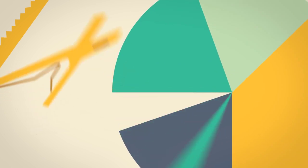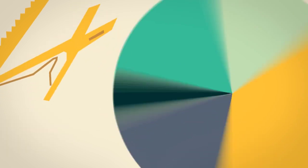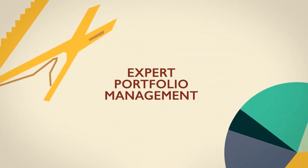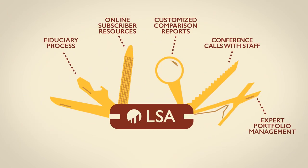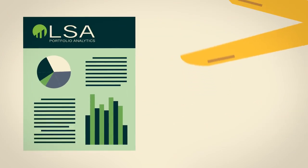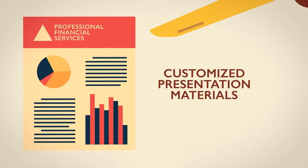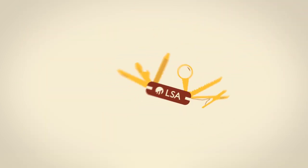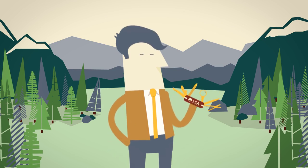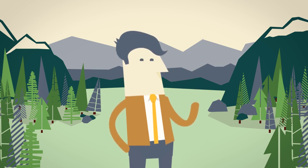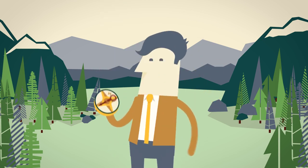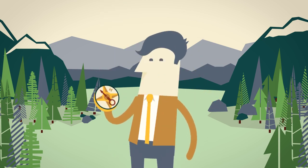From expert portfolio management to customized presentation materials, now you need the know-how. And no one knows how like LSA.